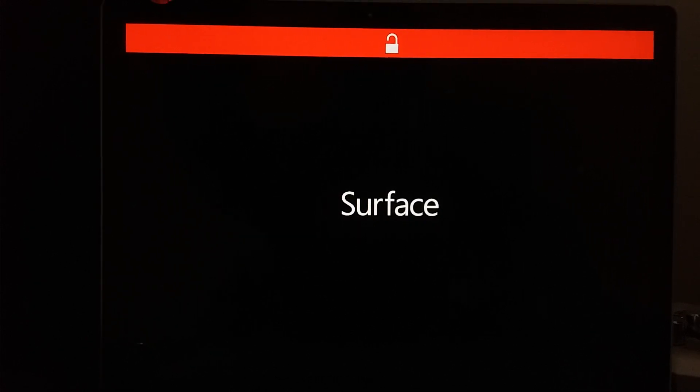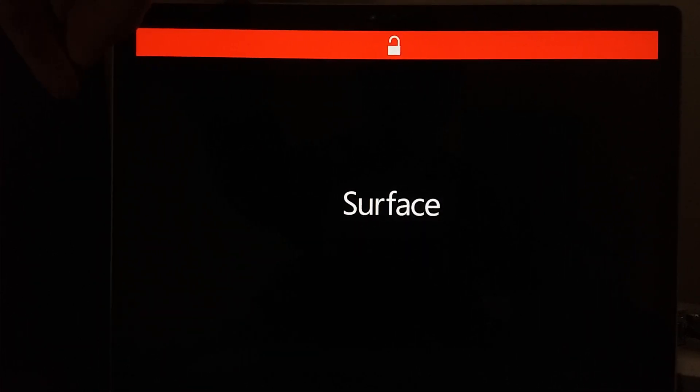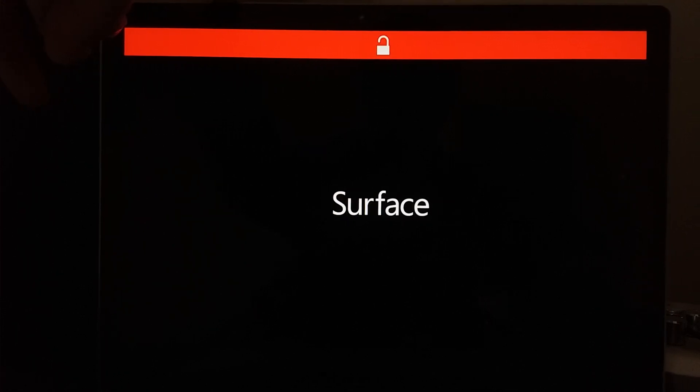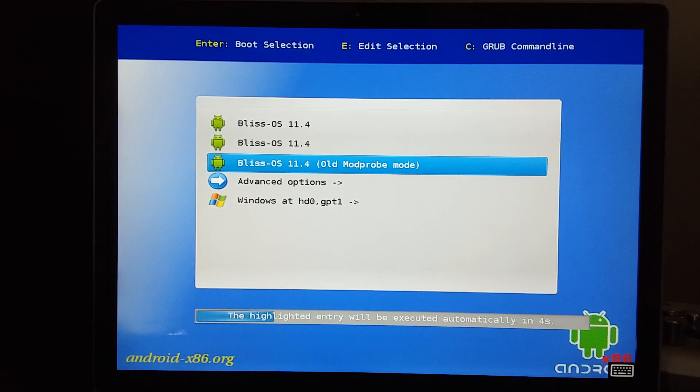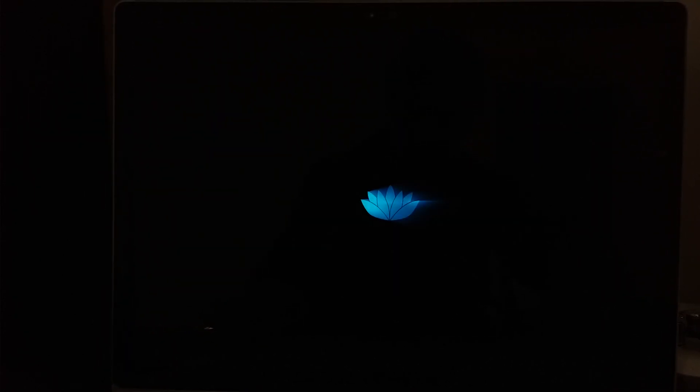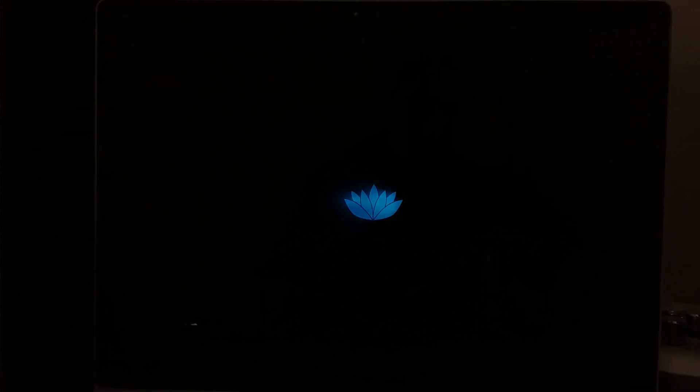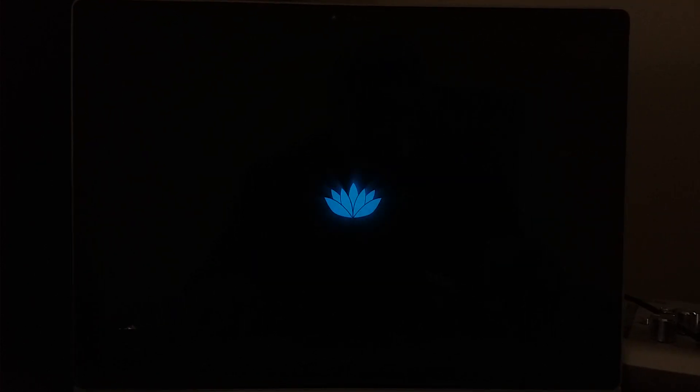Hold volume down again. And now we get our Bliss boot menu from Android x86. We're going to select old modprobe mode for Surface devices. Let it start to boot. And center that a bit better for you guys. There we go.